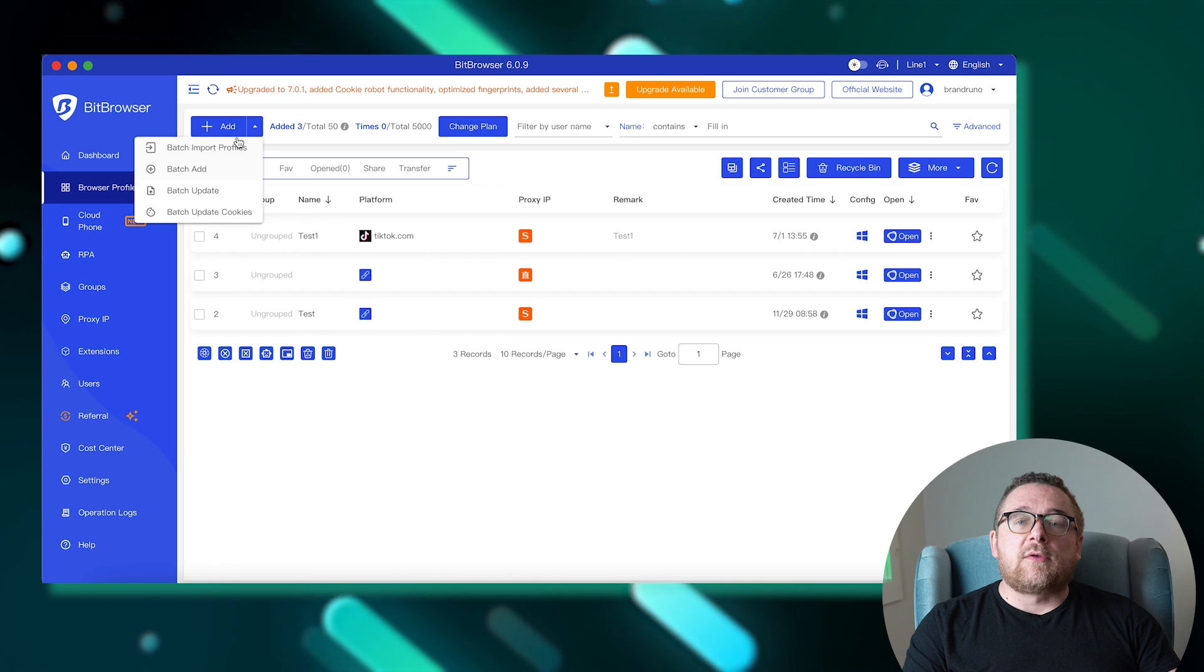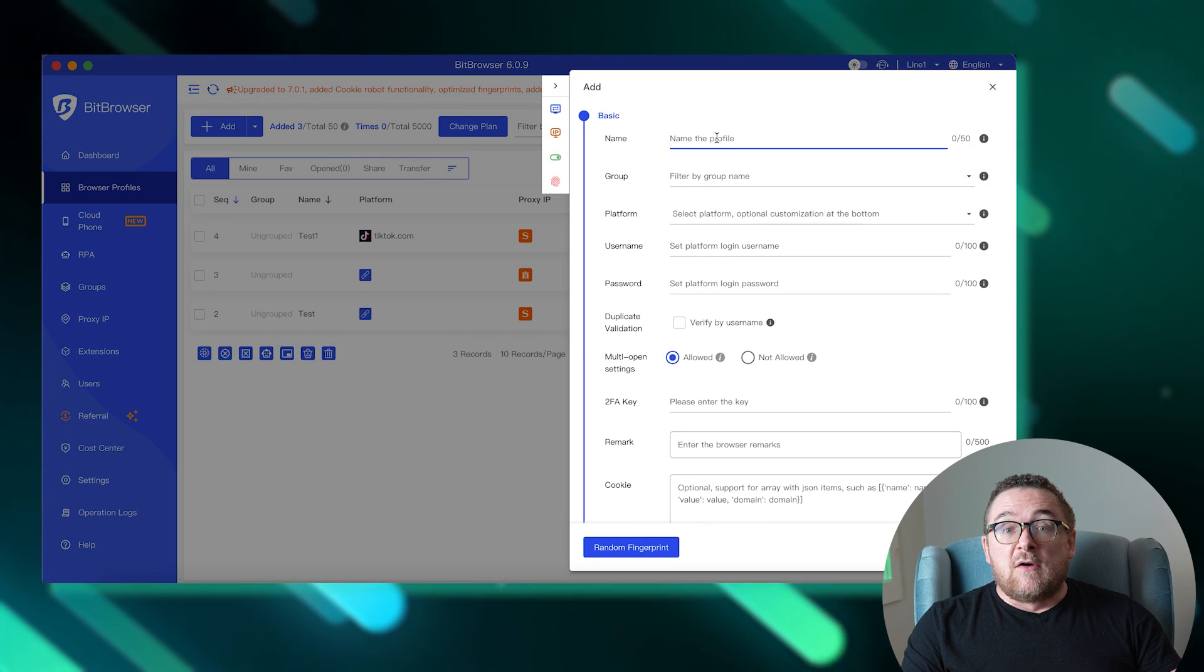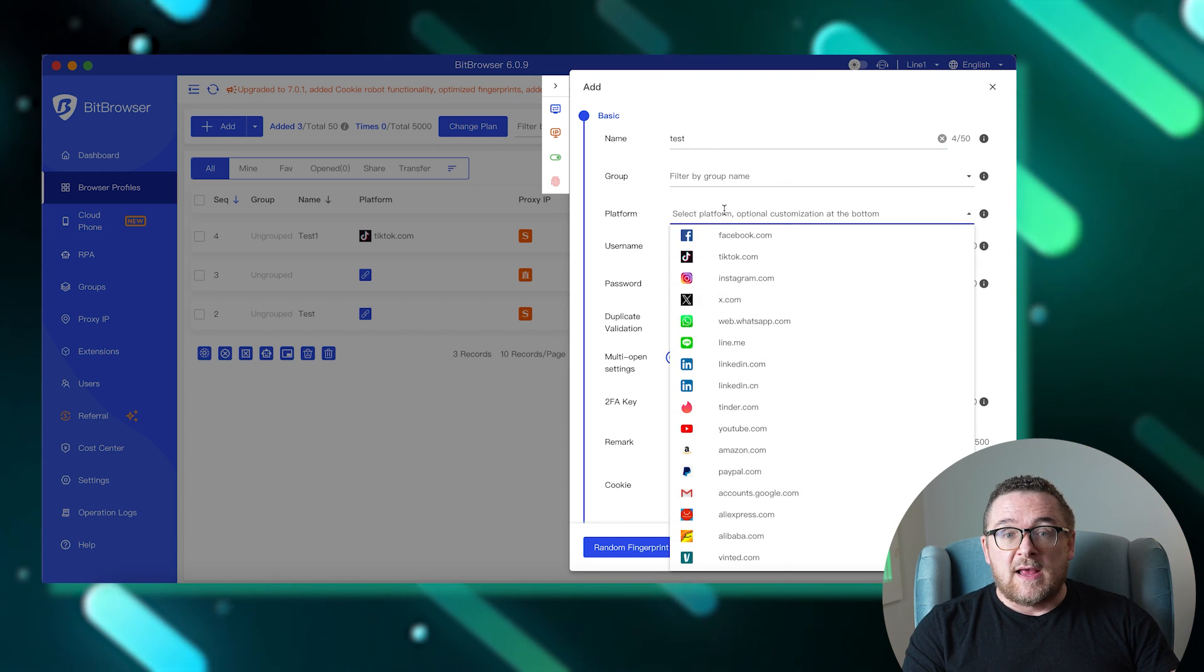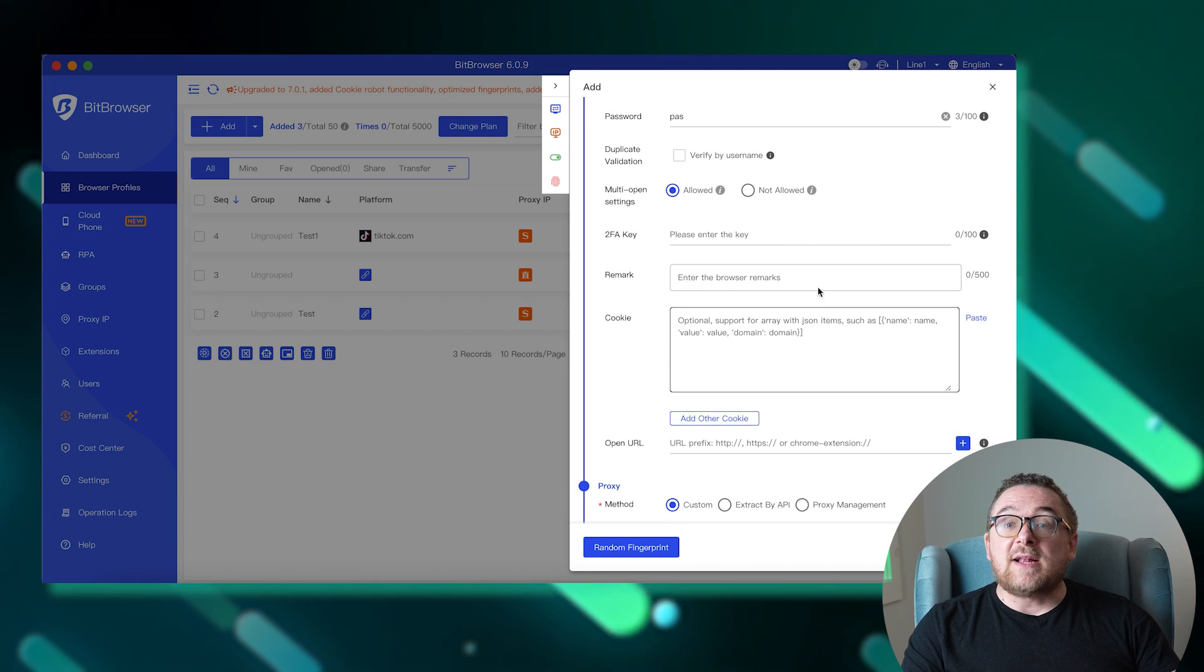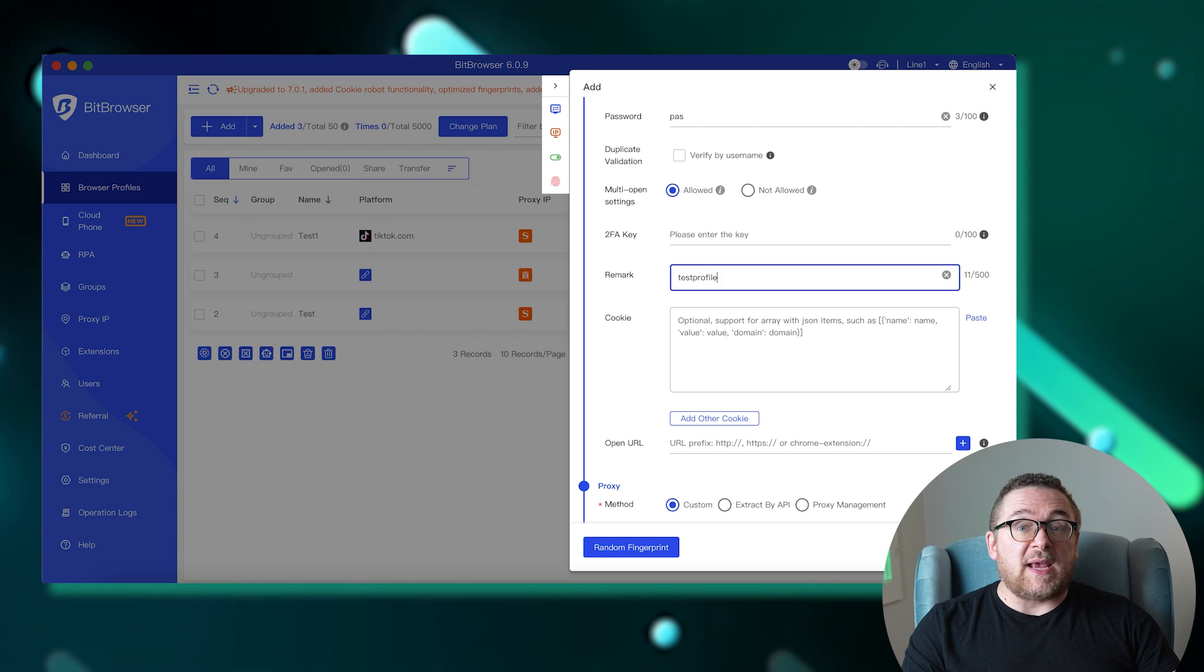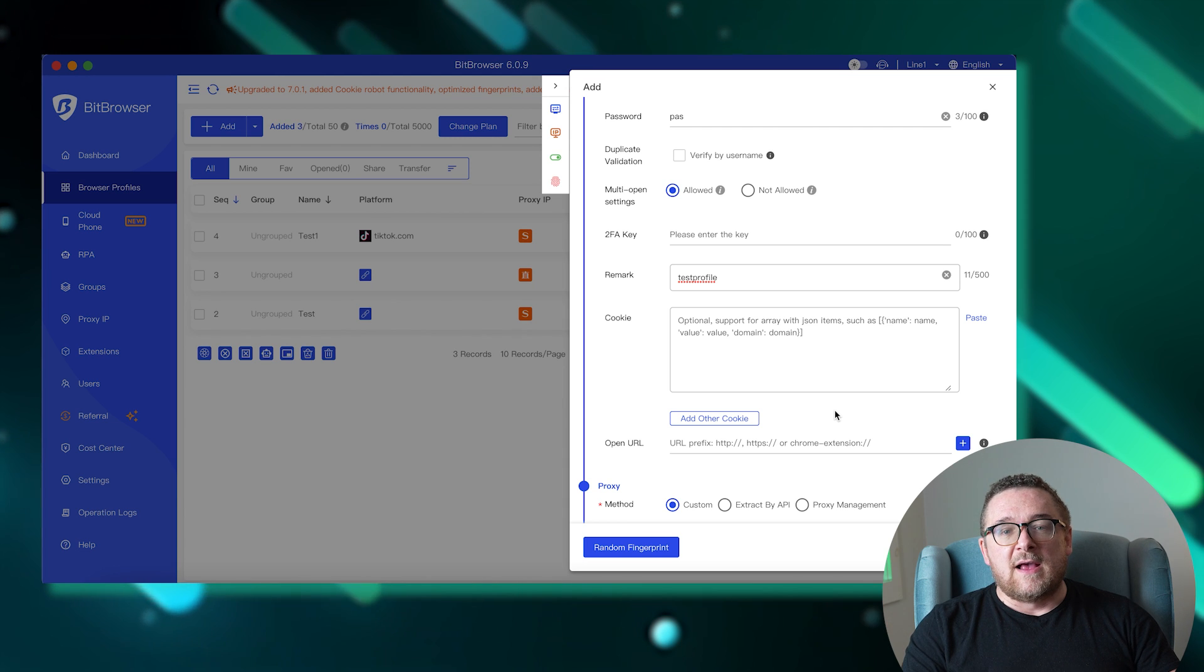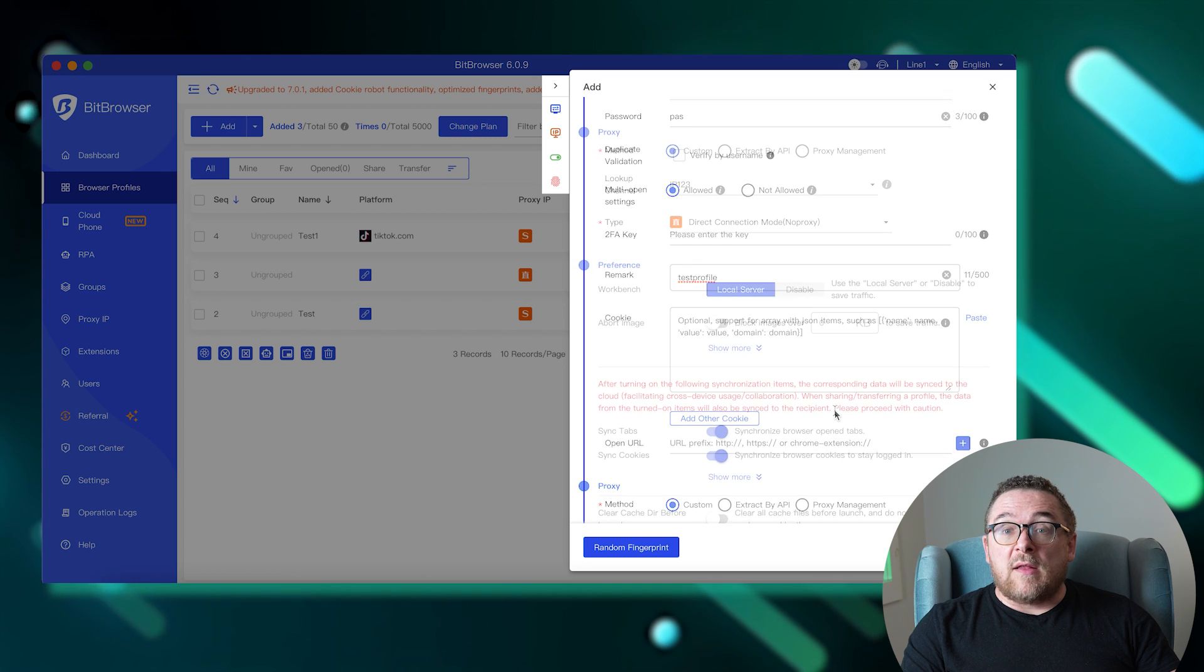Let's walk through the process of creating a new profile in Bit Browser. First, begin by naming the new profile and, if necessary, assign it to a group for easy management. The browser then allows you to select a platform which you plan to work with and provides an option to log in in advance. Beneath this, you have the space to add a note to the profile and import the necessary cookies. There's also a line where you can add an extension or a bookmark.